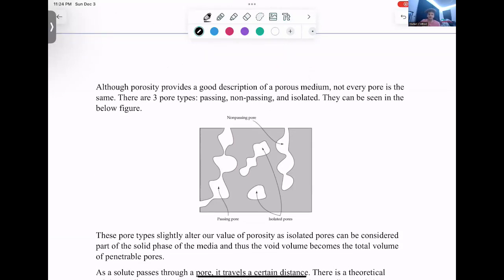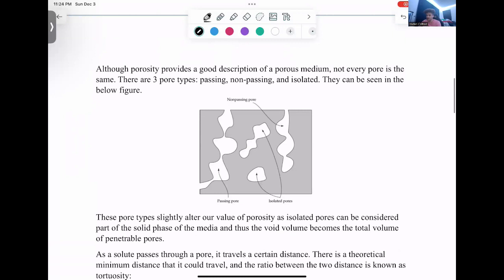There are multiple types of pores, which comes into play when we look at our actual definitions of porosity. We have three pore types: passing, non-passing, and isolated. These pore types actually alter our value of porosity, as isolated pores won't be considered in your void volume, since no actual fluid could get to them.